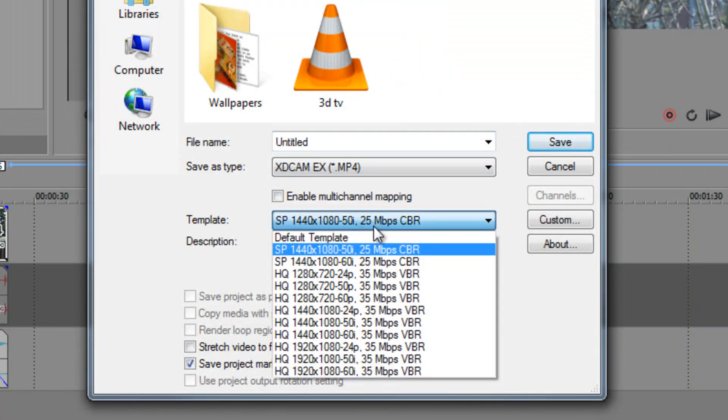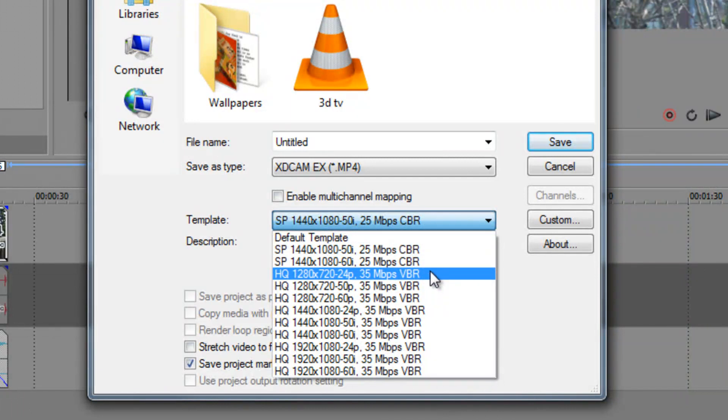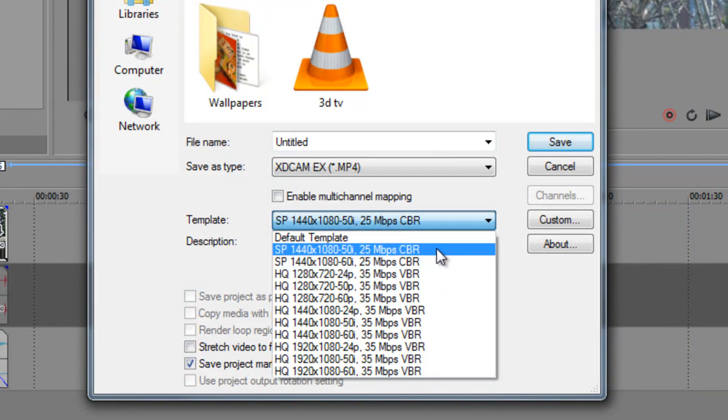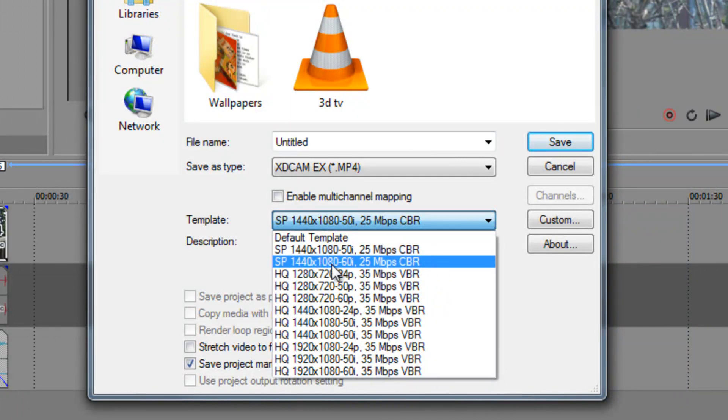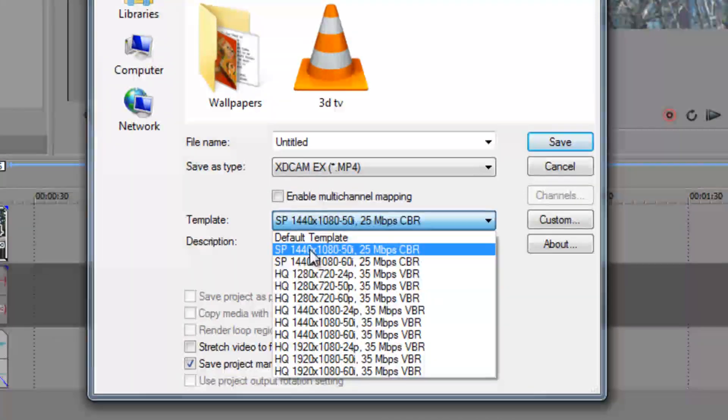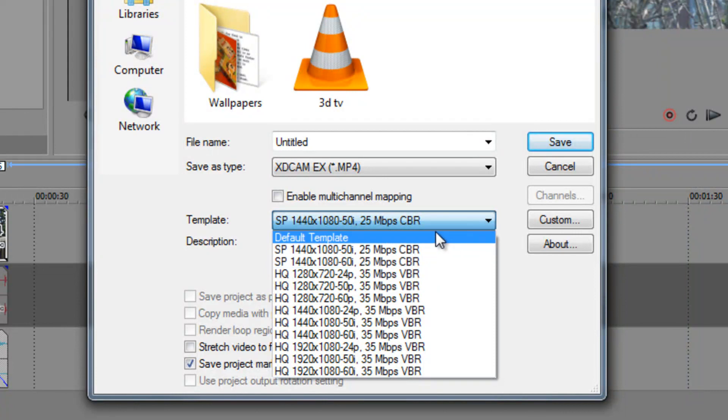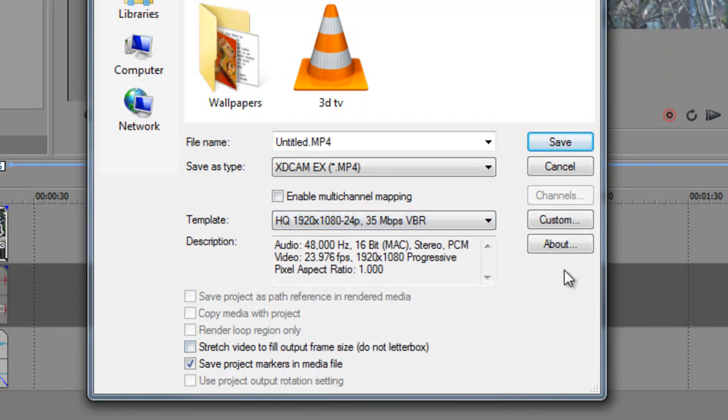And basically here you select anything that you want, like here I have 1440x1080, that'll save it as 1080p on YouTube. And that's all you do, you're done.